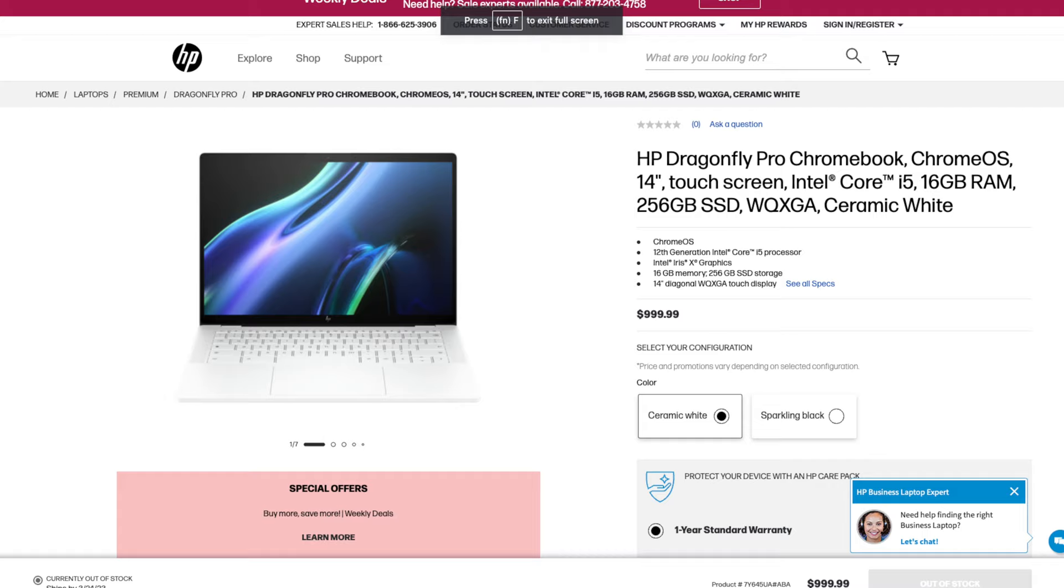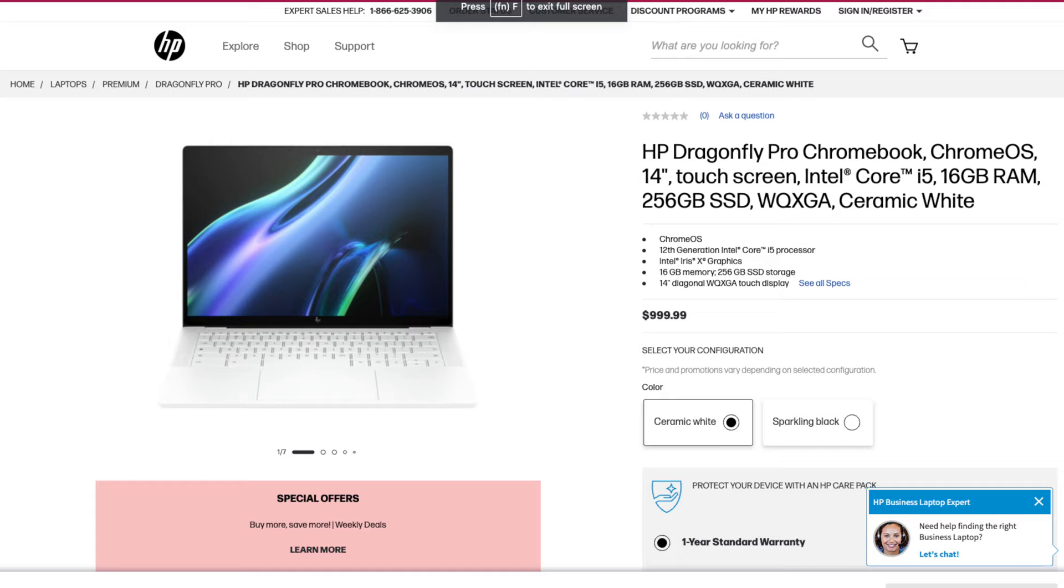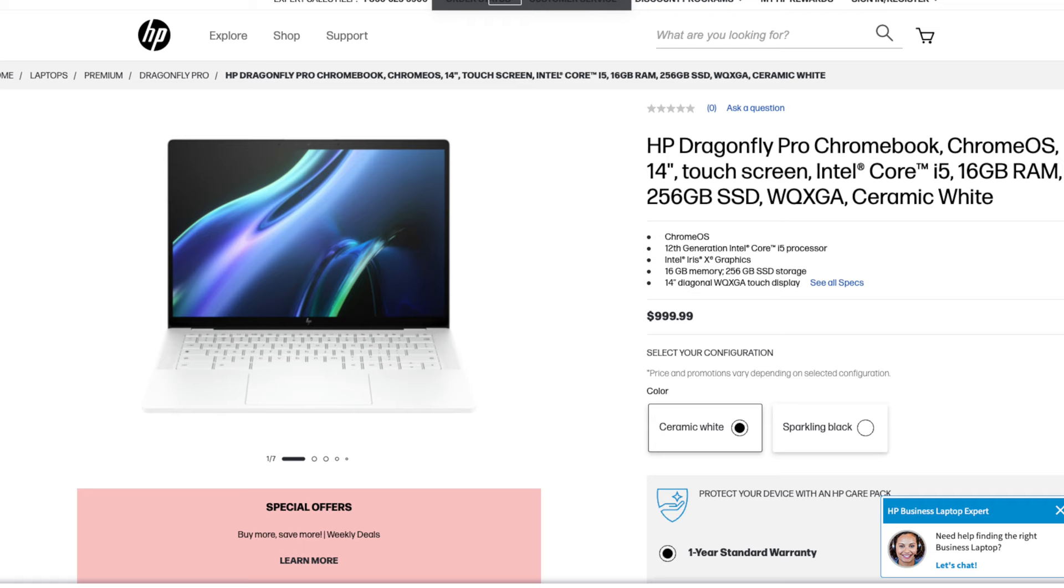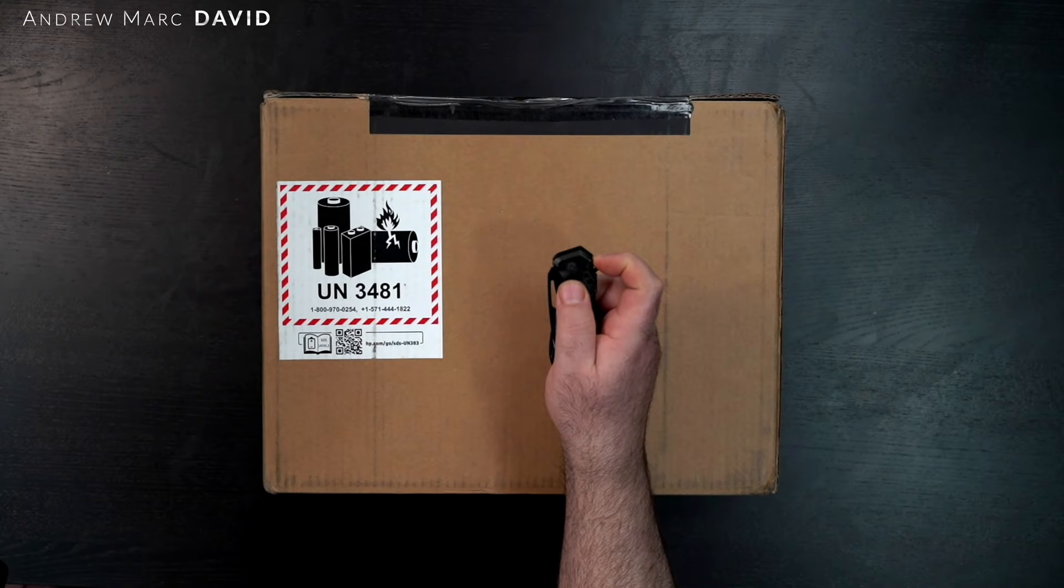It comes with the 12th gen Intel processor, Intel Iris XE graphics, 16 gigabytes of RAM, and a 14-inch QHD Plus touch display that can get as bright as 1200 nits. We're going to get into it now and without further ado, let's find out what you get inside the box.